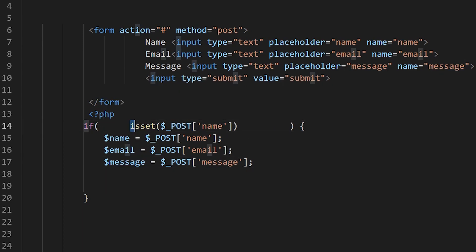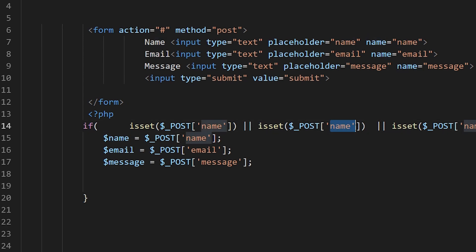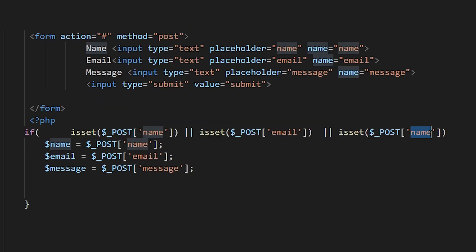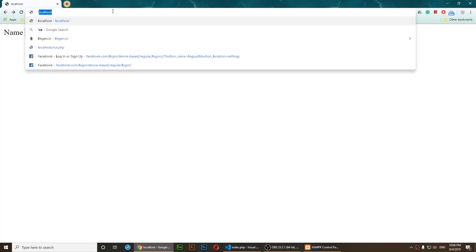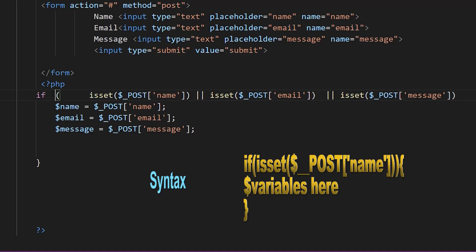To make sure the notices stay gone for all fields, I copy the isset() check and add OR conditions — one for email and one for message. Now if I go to localhost, there is no error.